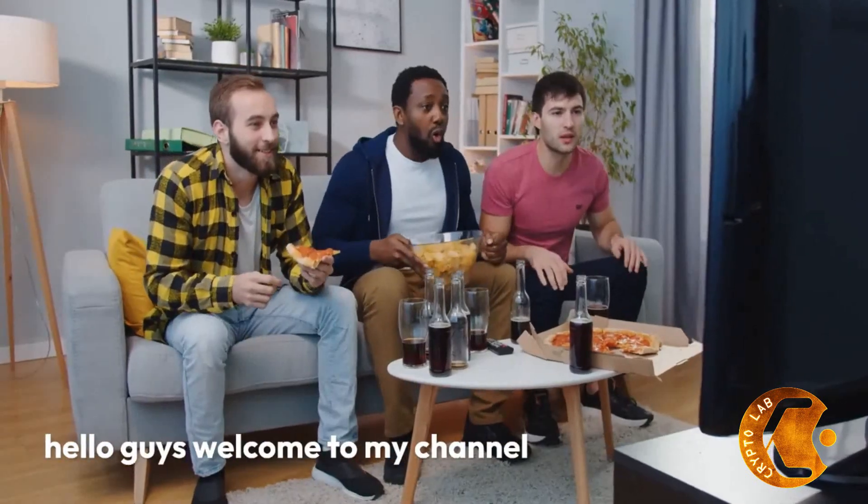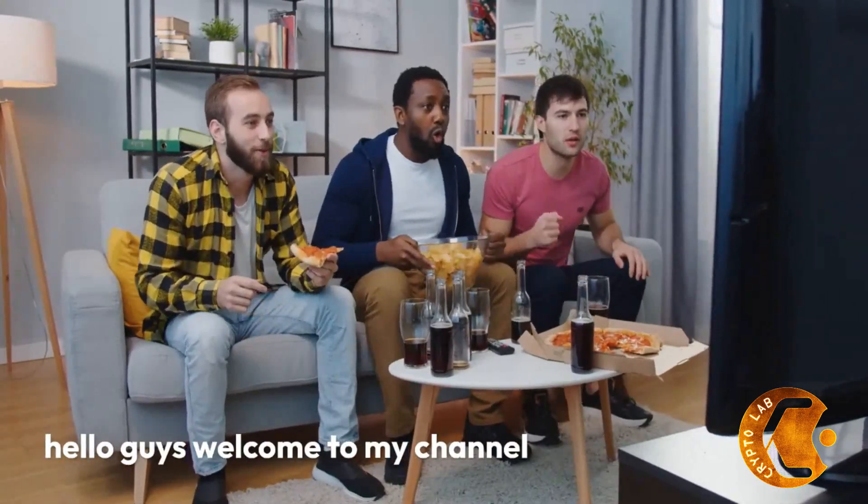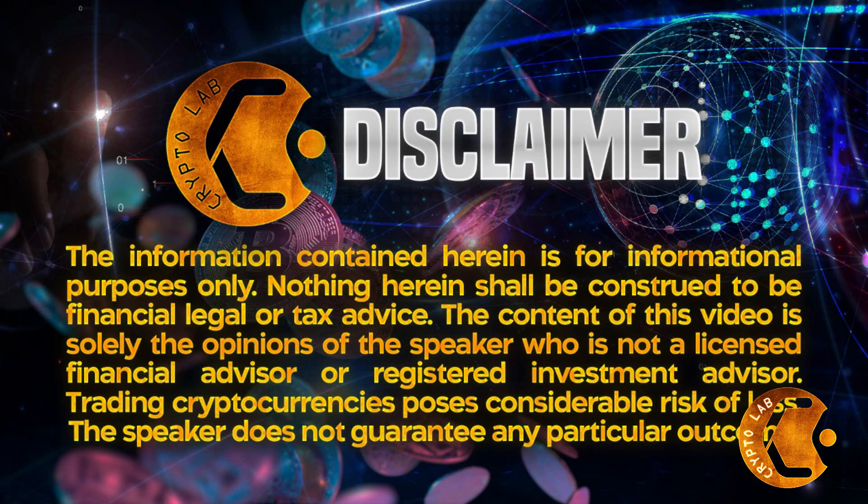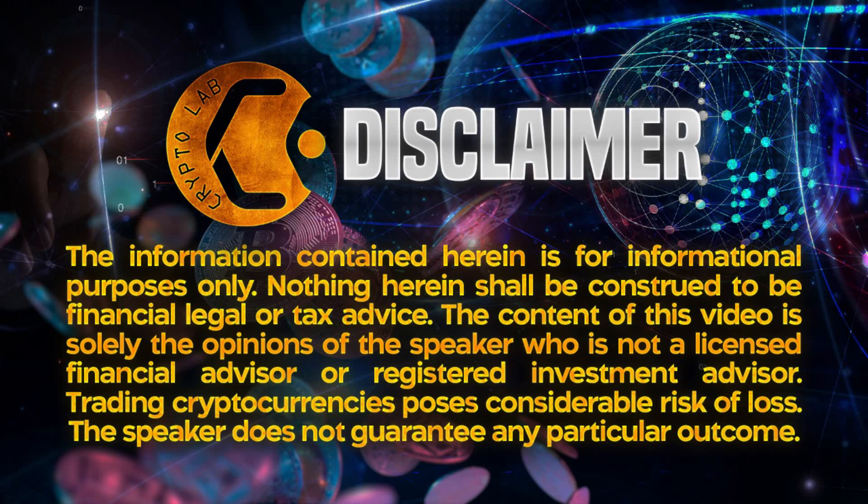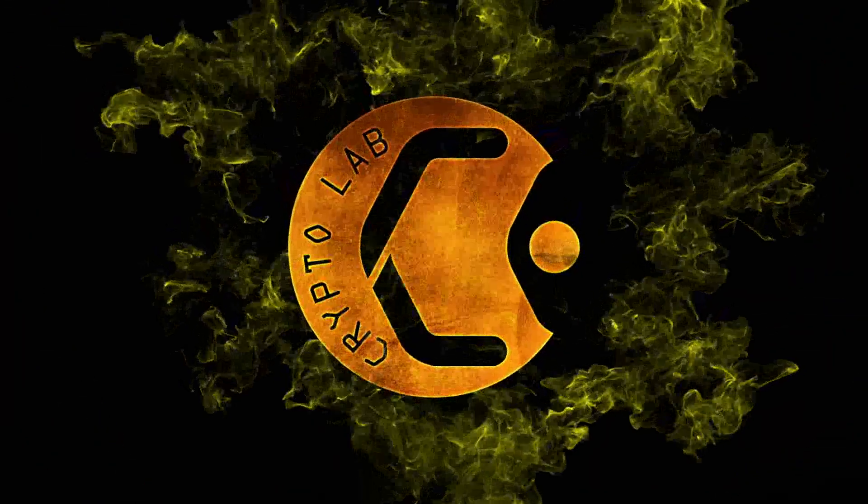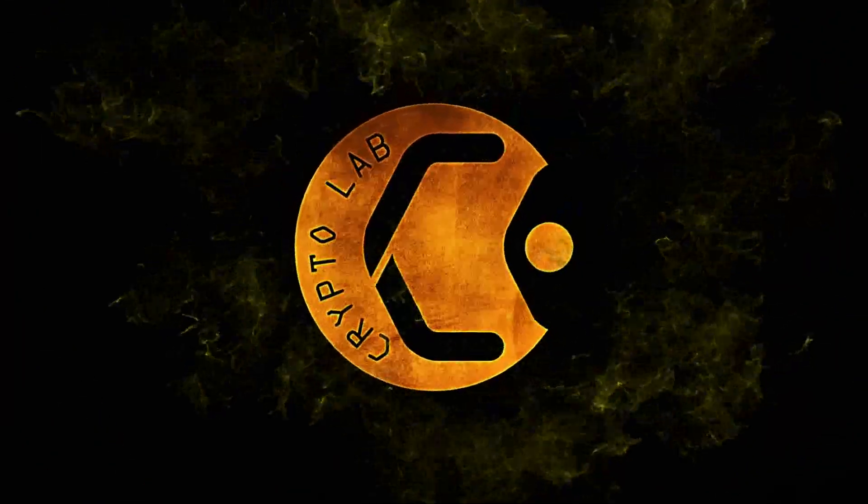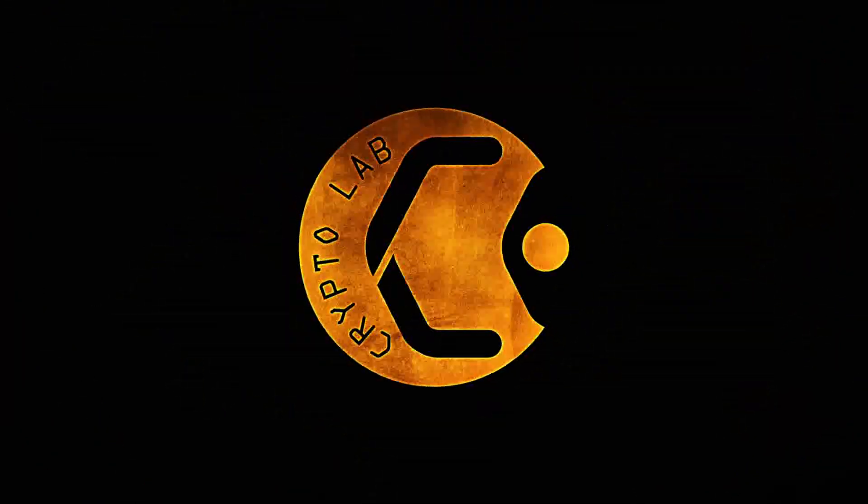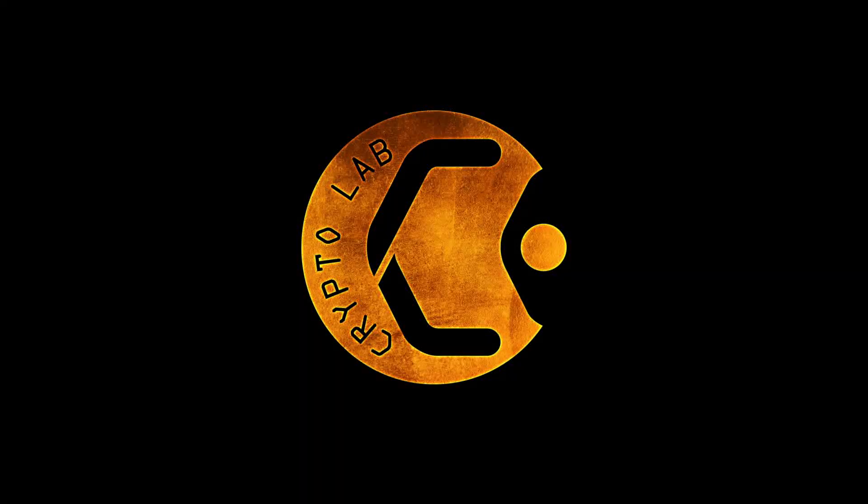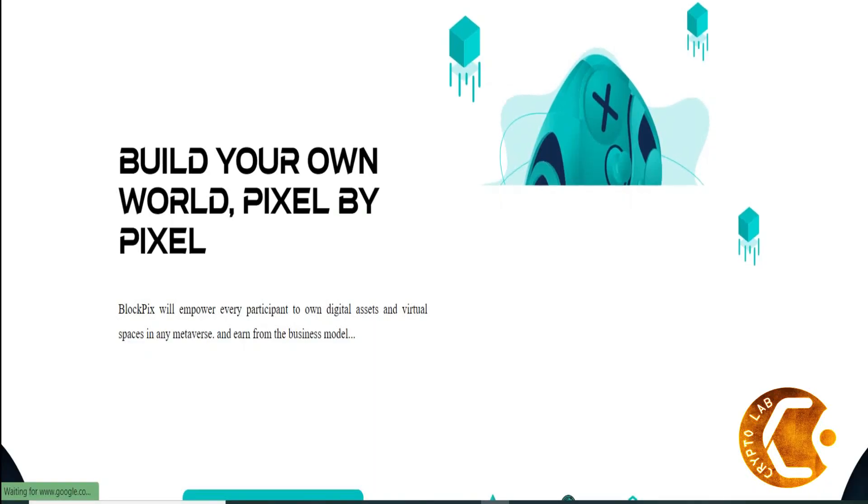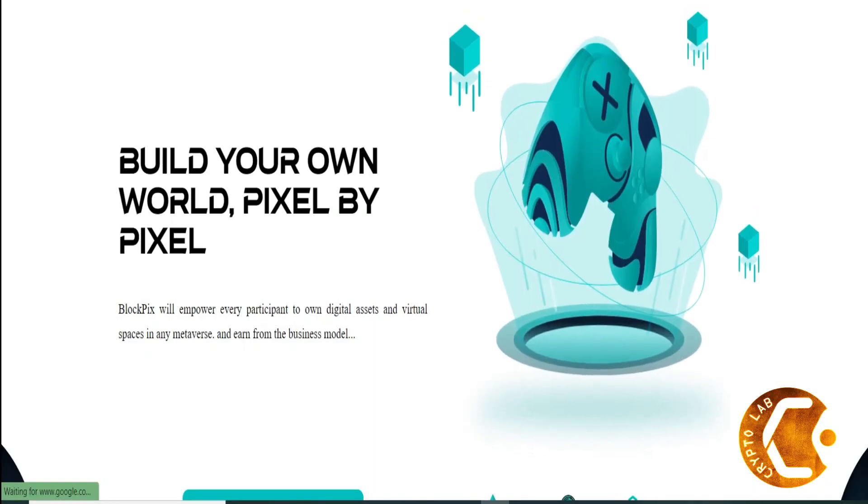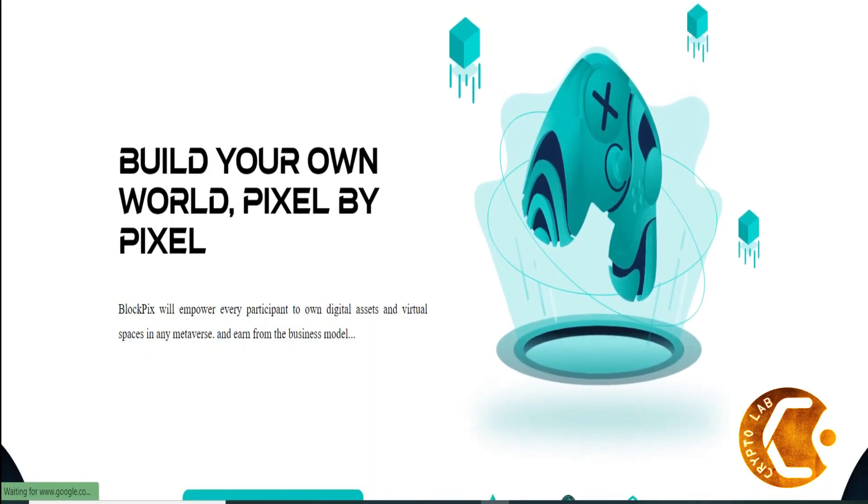Hello guys, welcome to my channel. Today we're going to discuss Blockpix DAO - Build your own world, pixel by pixel.